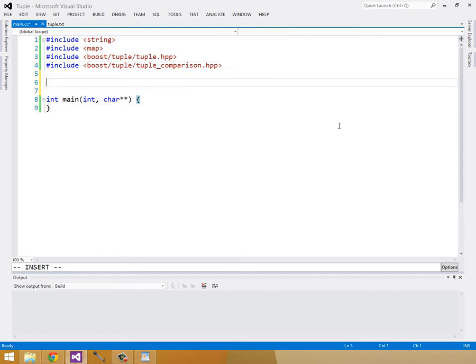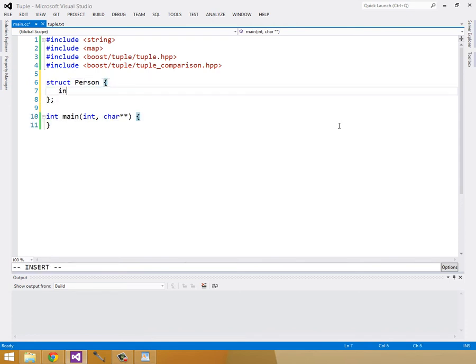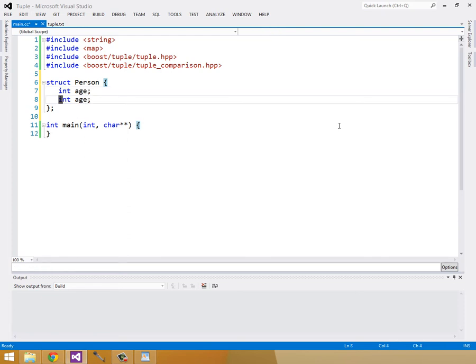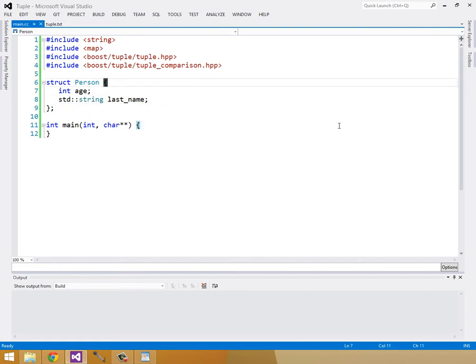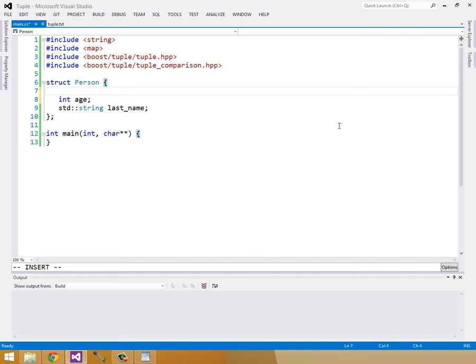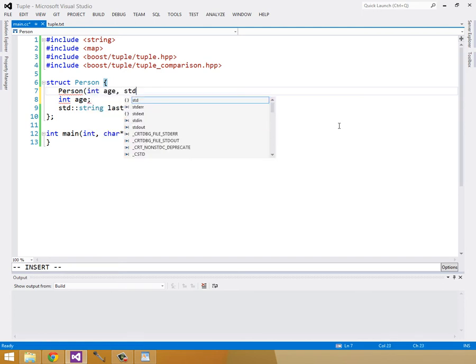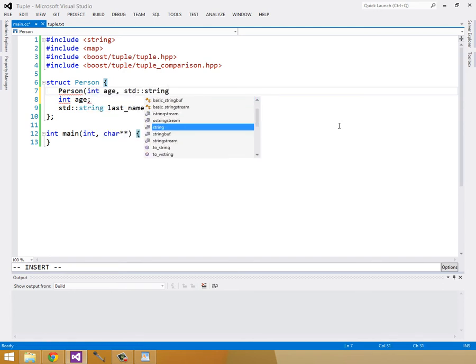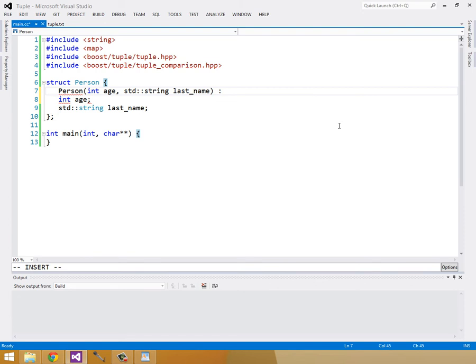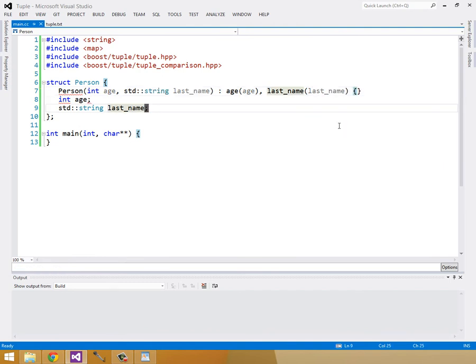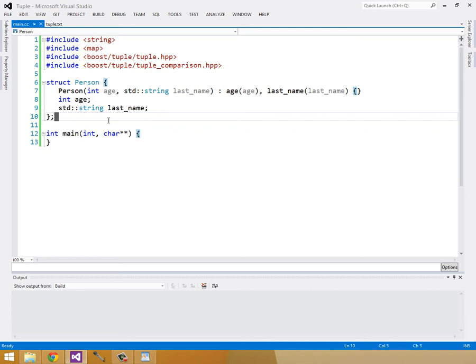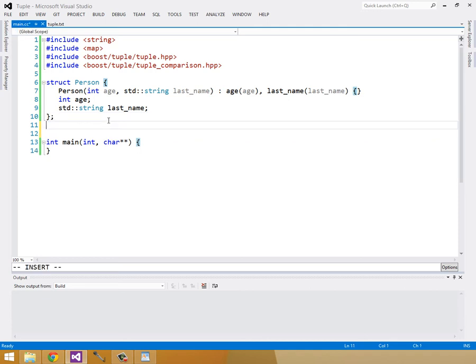Let's start by creating our struct person. It'll have an int age and a standard string last name. In order to make this easier to construct a person, we're going to create a constructor taking in an age and a last name and assigning those to our member data. Now in order to work with a map, we need our person struct to implement operator less than. I'm not going to go into that in this episode, but to show it.